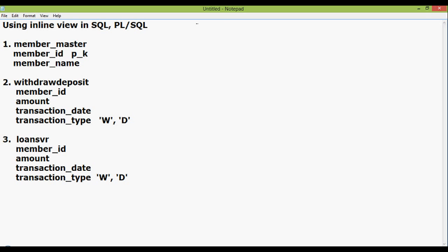If the member deposits some amount or returns some loan amount, transactions happen on the withdrawdeposit table and the loansvr table. We will collect all the deposit amount from both tables and fetch names of those members whose total sum of deposit in a year is more than 2 lakhs.